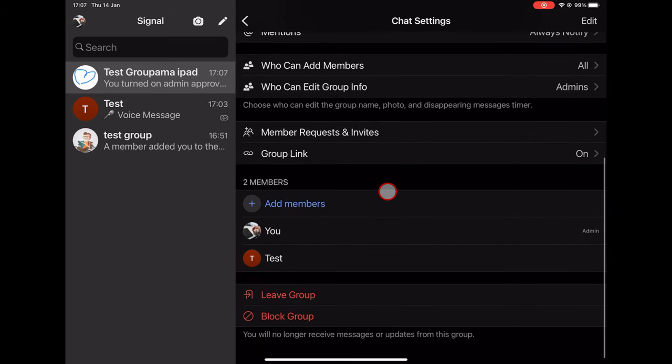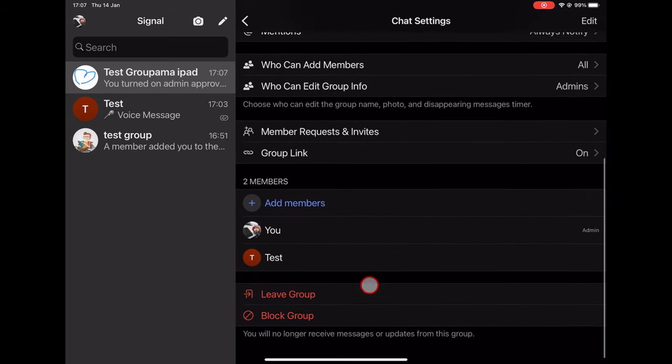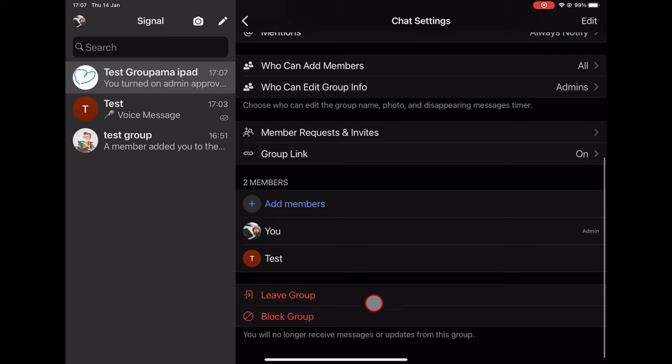On the bottom, you will see a part of the member list and an option to block the groups or leave the group. If you tap on one of the members, you will be able to make it a group admin or remove it from the group.